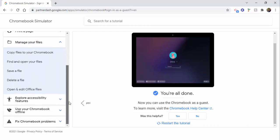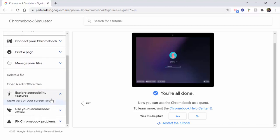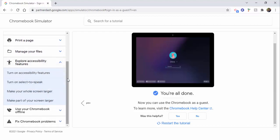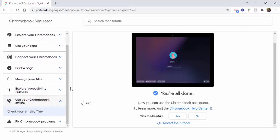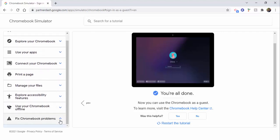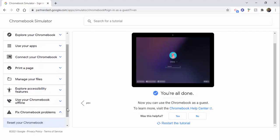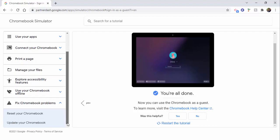Here we have our files, accessibility features as well. How to make part of your screen larger, turn on Select to Speak, use your Chromebook offline. And then this one, fixing Chromebook problems themselves as well as resetting your Chromebook and updating your Chromebook.